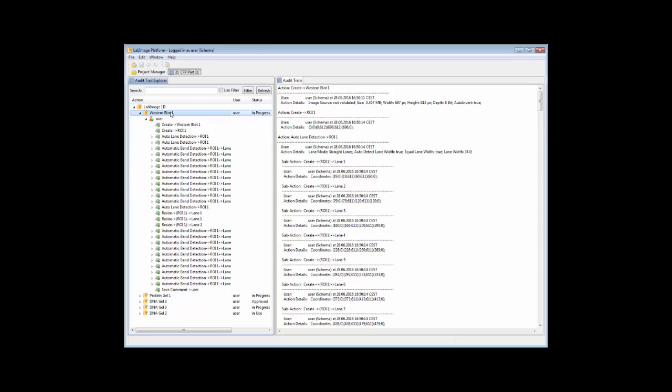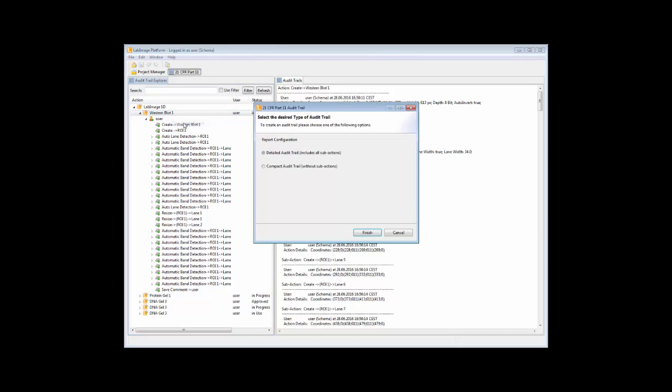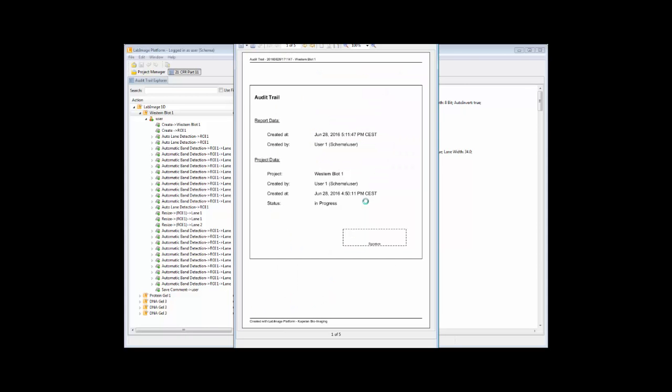To generate audit trails, you click on create report and you can select either to show a detailed report or a compact audit trail. This will provide you with a PDF report containing all the needed details.